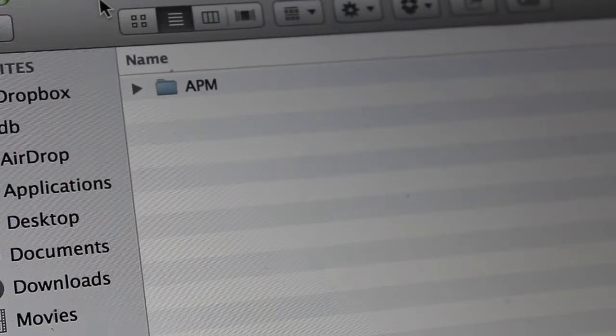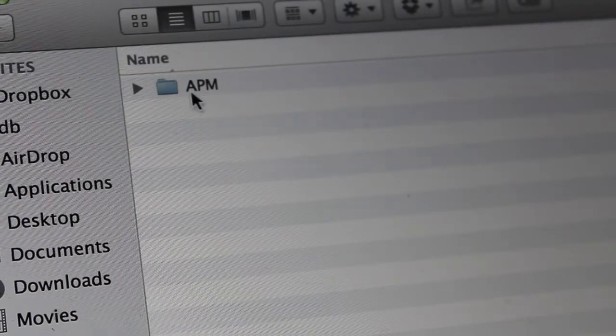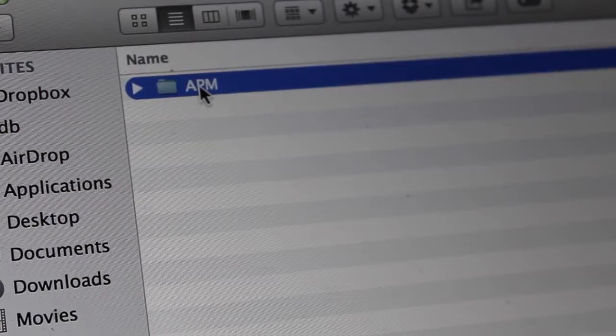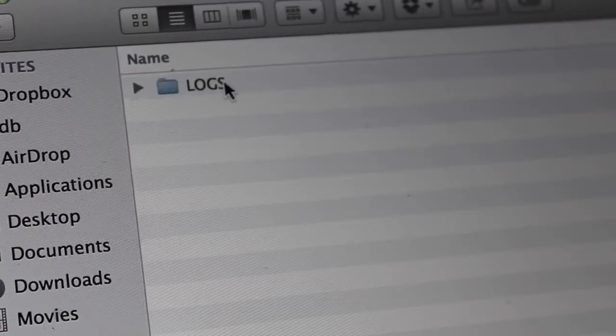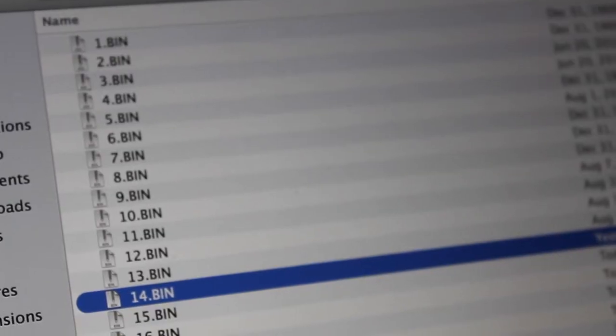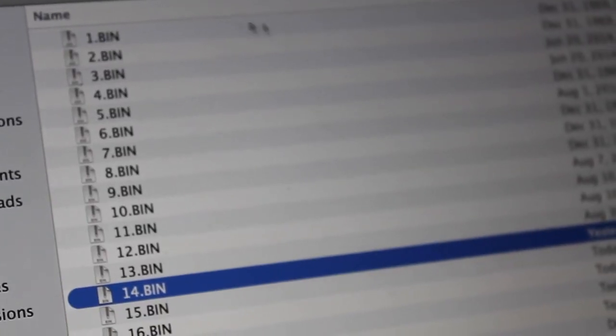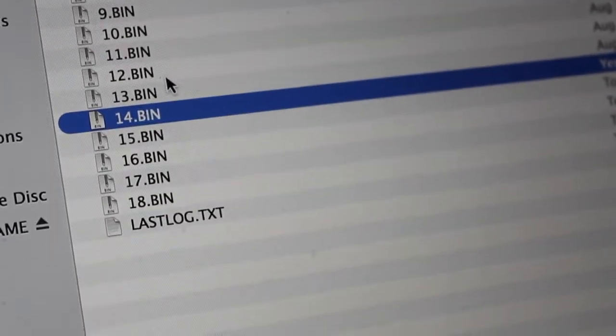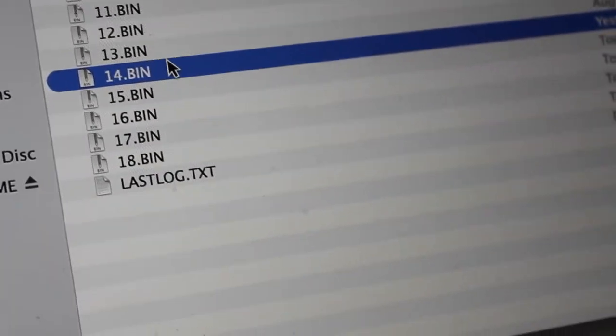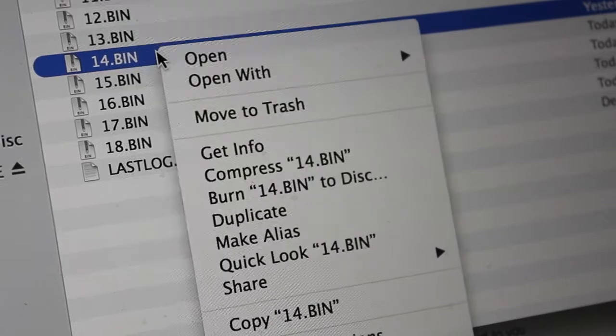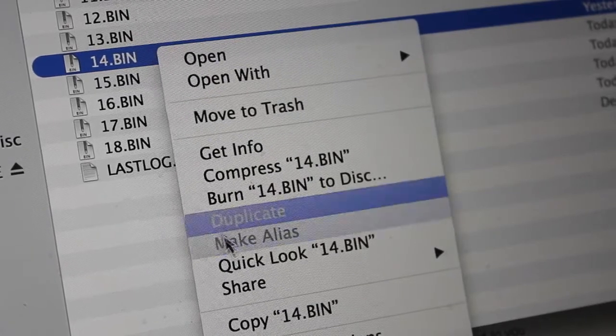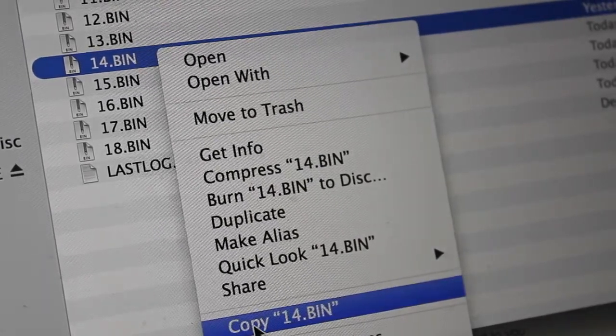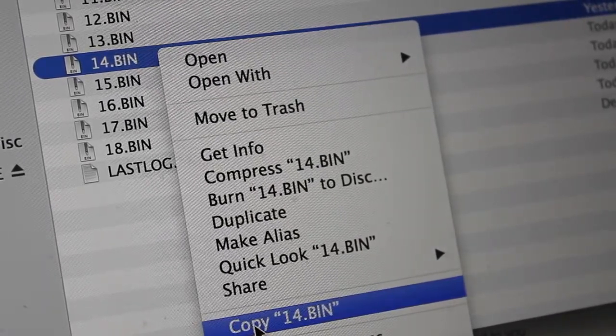Now with the SD card plugged in, you'll see a folder called APM, then logs, and then you'll see a list of log files, starting with one working your way up. Now I know in my case that log file number 14 is the one that I want. So I'll just go ahead and copy and put that on my desktop.